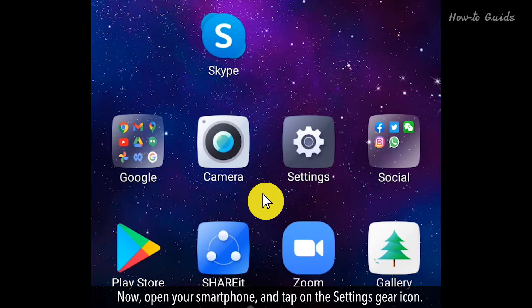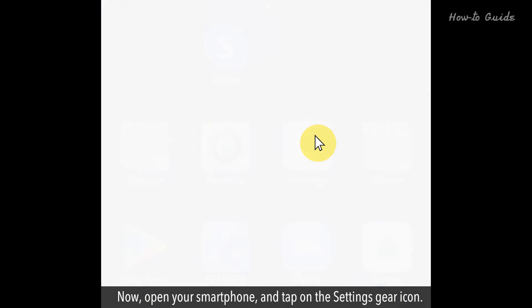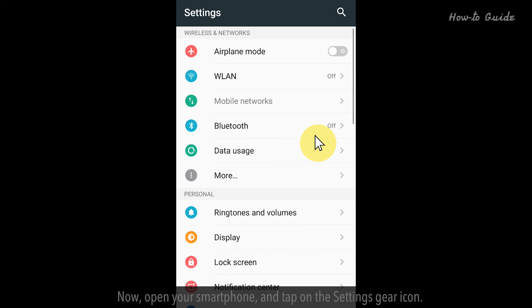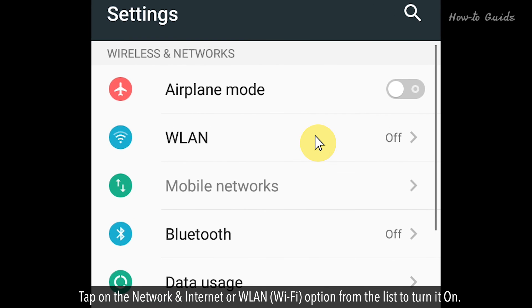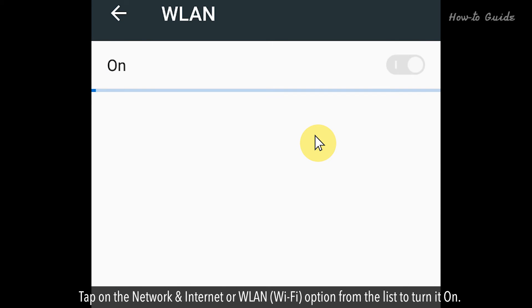Now, open your smartphone and tap on the Settings gear icon. Tap on the Network and Internet or WLAN Wi-Fi option from the list to turn it on.